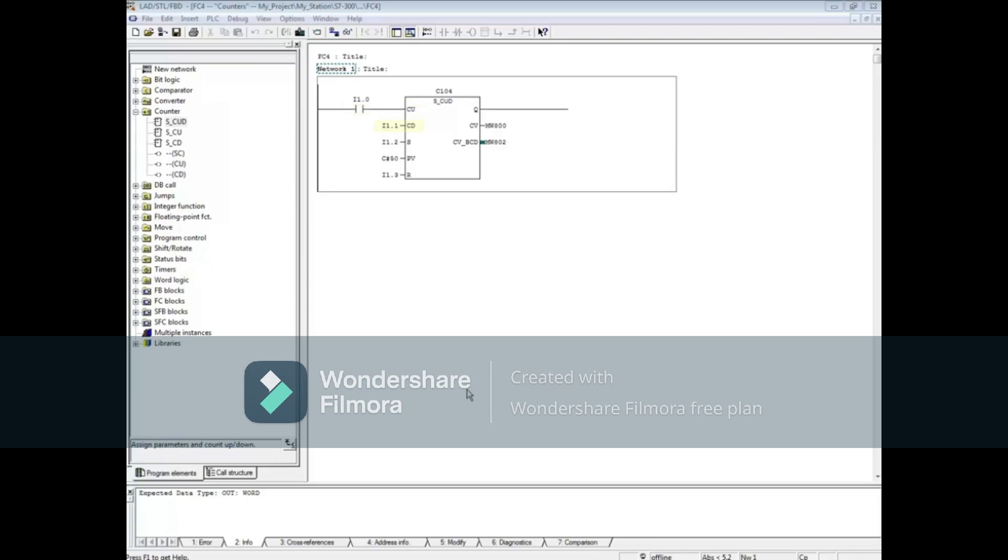When the CD input, I1.1, transitions from 0 to 1, the counter will count down as long as the output is greater than 0.